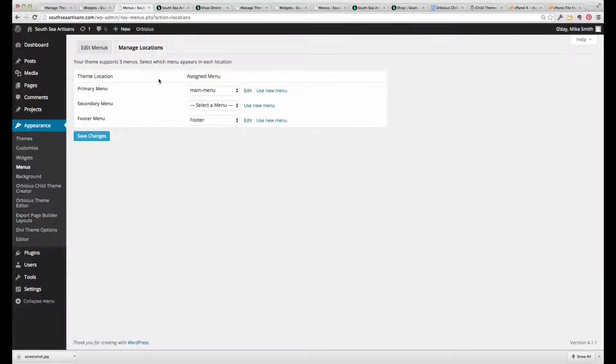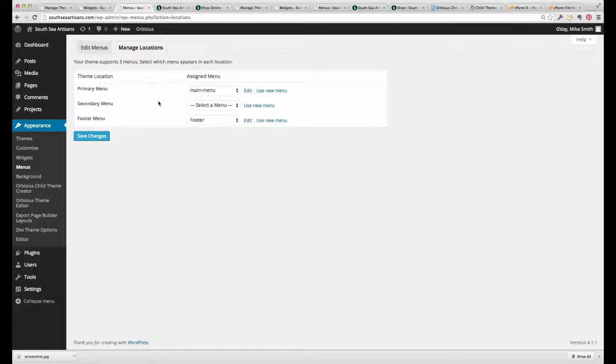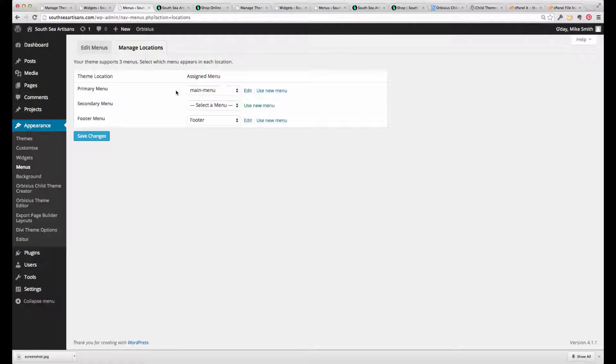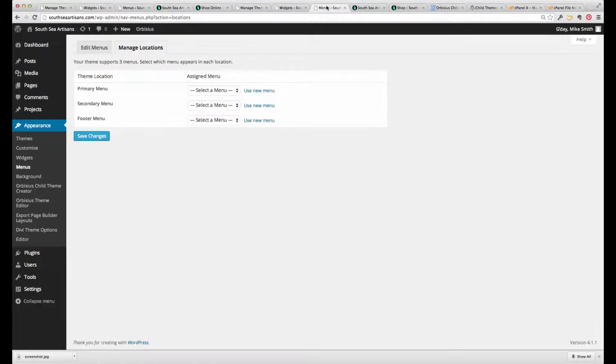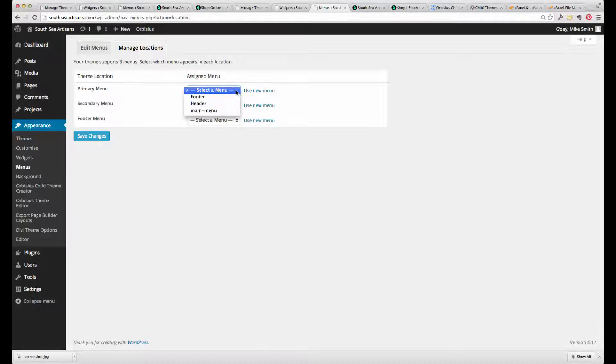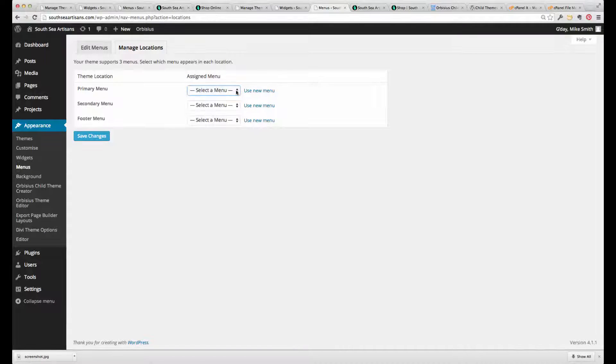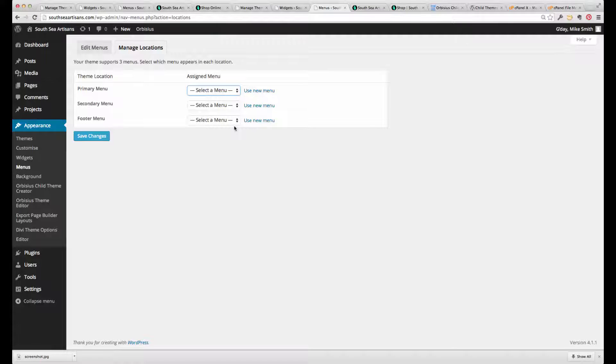So as you can see in the properly set up child theme, main menu is in the primary menu position and the footer menu is in the footer menu position. Whereas, just after installing the new child theme, these are available there, but they just haven't been selected. So that takes about 10 seconds to fix up.